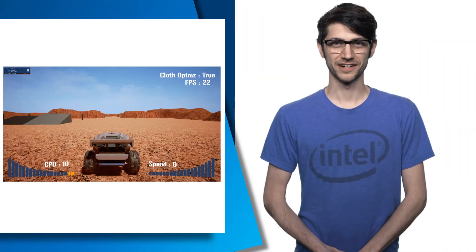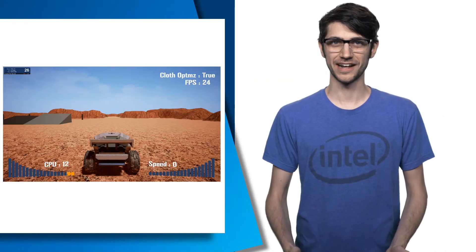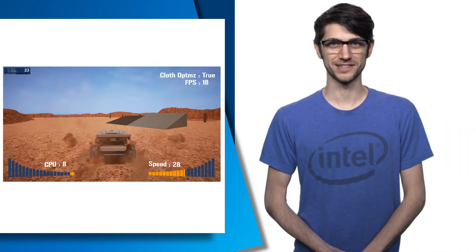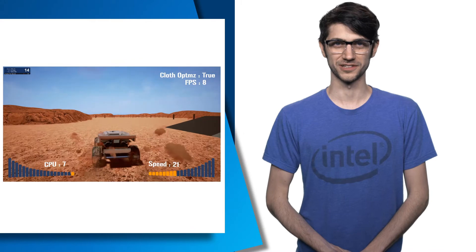I'm Seth Schneider, here to tell you about the exciting new features in the Intel GPA 2017 R1 release.